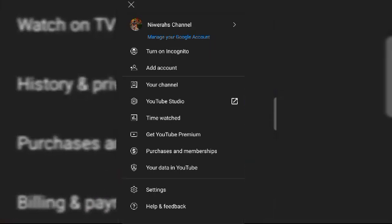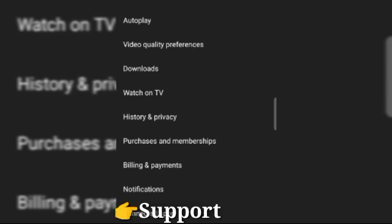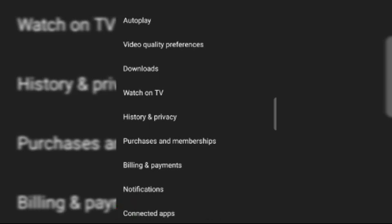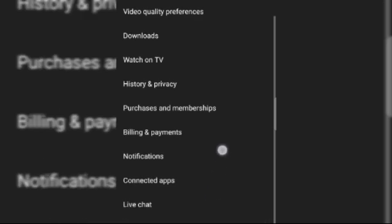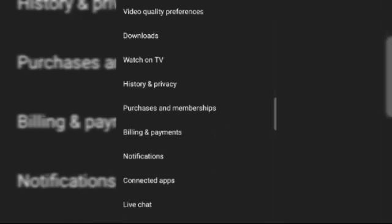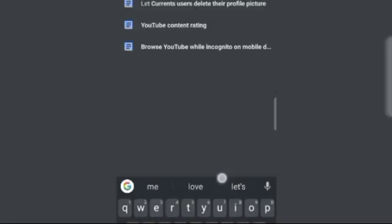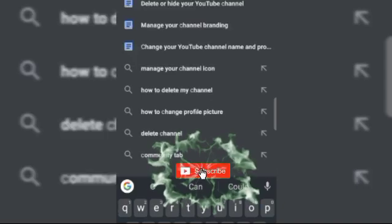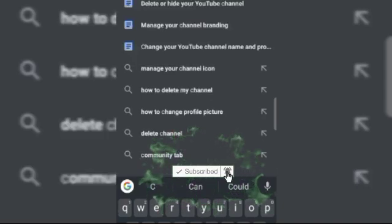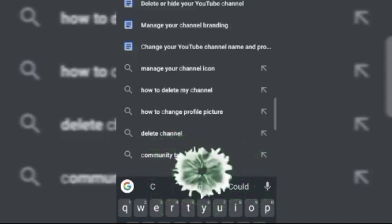I-click lang natin yung Help and Feedback. Then, yung Support. Next nating gagawin ay hanapin lang natin yung Describe Your Issue. Then, isa-search lang natin, mga ka-winner, yung Community Tab. Type lang natin yung Community Tab.